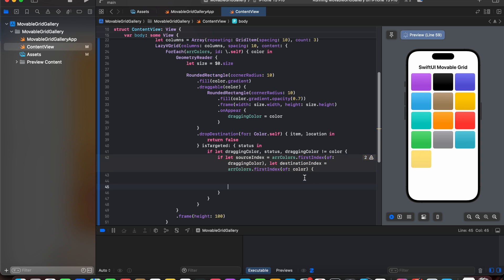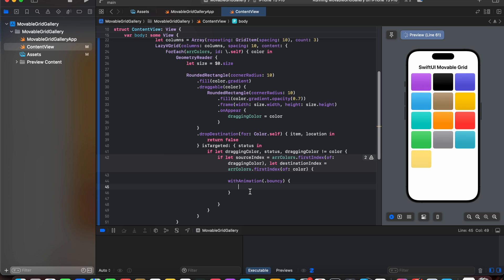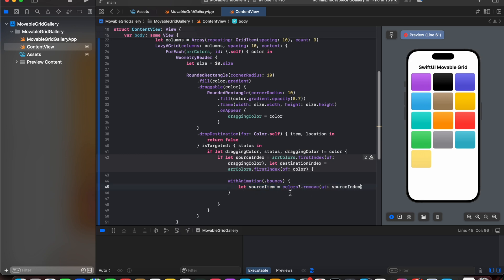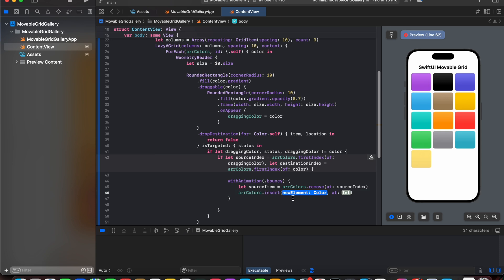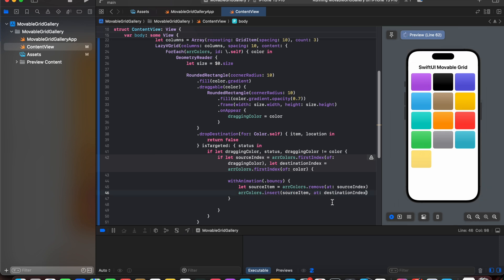Now next we are going to create an animation with dot bouncy effect. And what we are going to do is we are going to start a lot of source item. So we are going to remove our dragging color from our array and we are going to add it to a destination index. So here we have removed it from the source and we have added in the destination index.